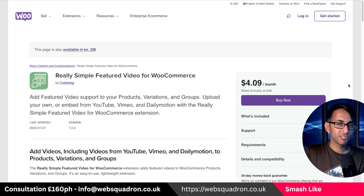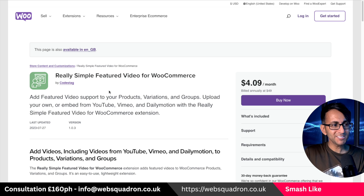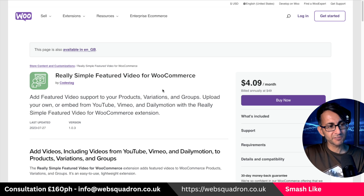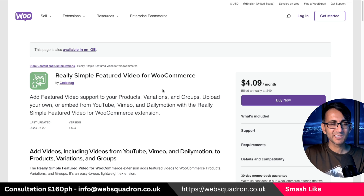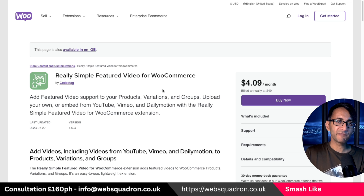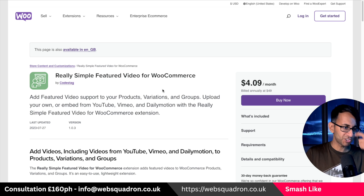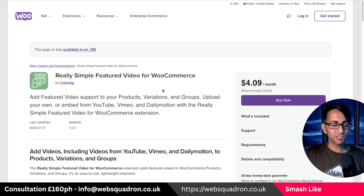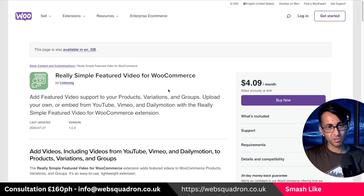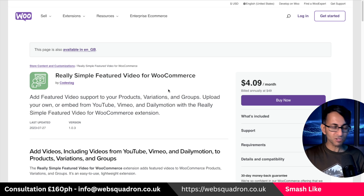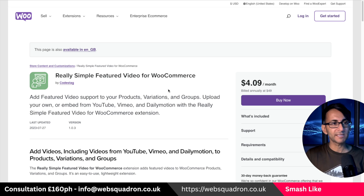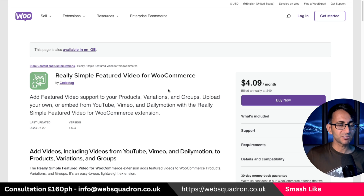Very recently WooCommerce introduced a really simple featured video for WooCommerce. This is where for your products you can now have a video — and obviously you could drop in a widget. They do charge four dollars per month, and some people are really excited that we can now add videos.